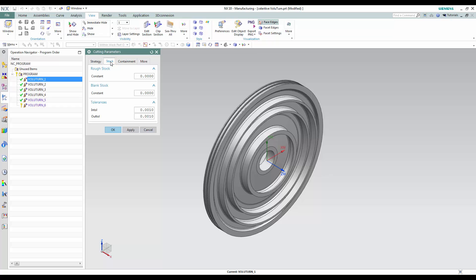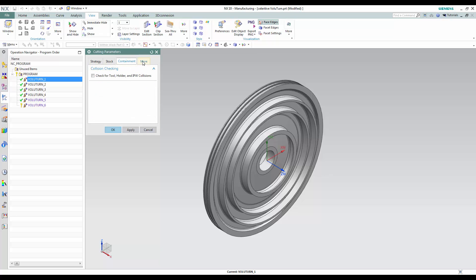Simple rough and blank stock parameters, tolerances, and containment — providing tool holder and IPW collision control with a clearance value — are available from within the cutting moves dialog.